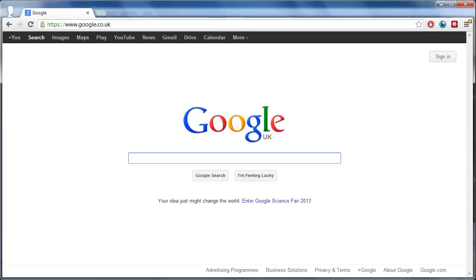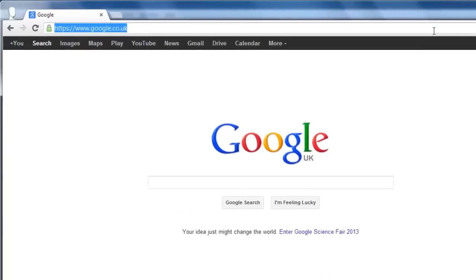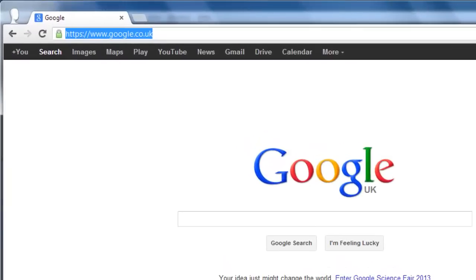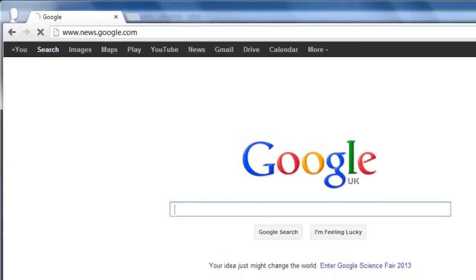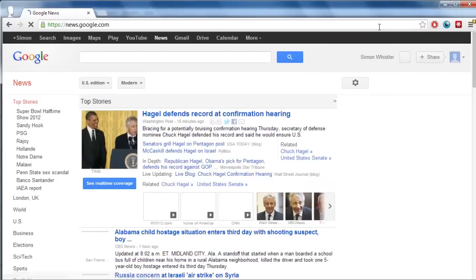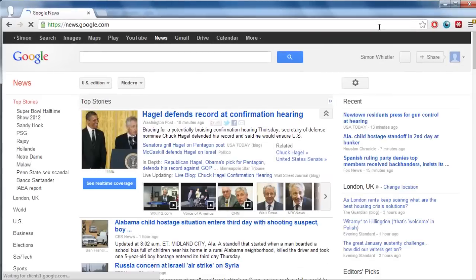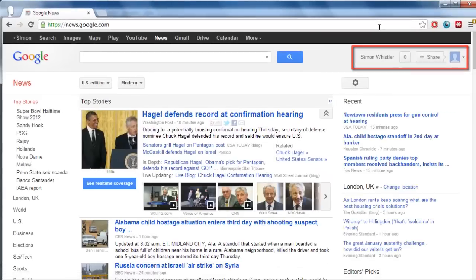Google News can be a great way to get your news. This tutorial will show you how to customize your Google News page so you only get the news that you want. Visit www.news.google.com and make sure you are logged in to your account.